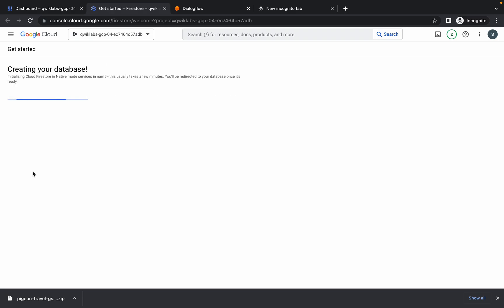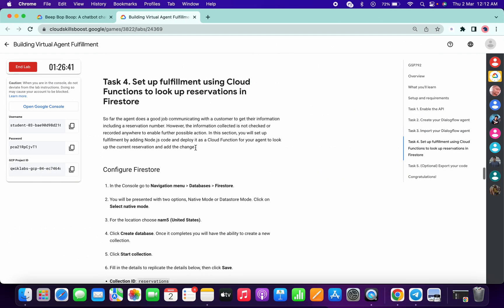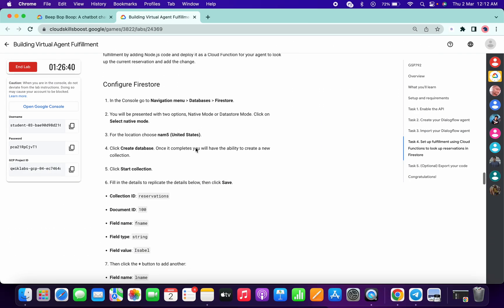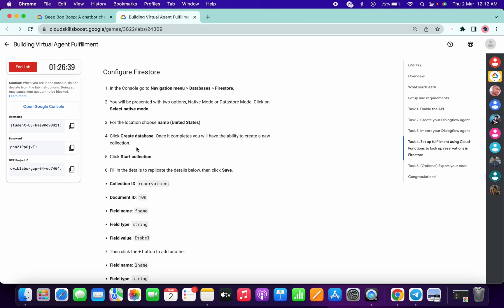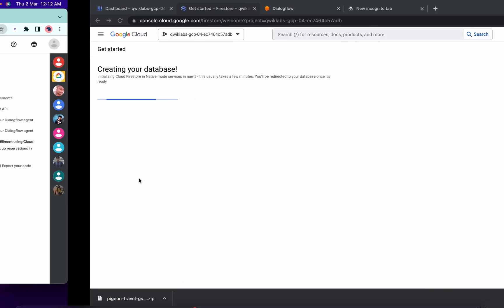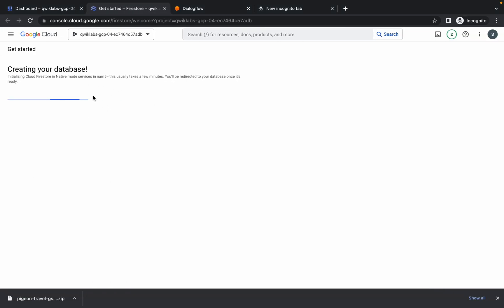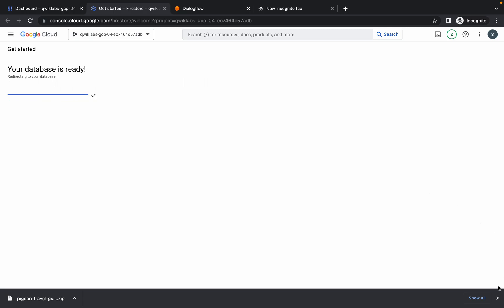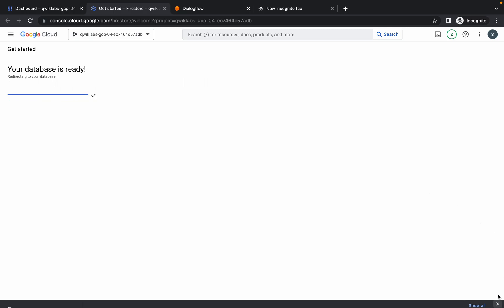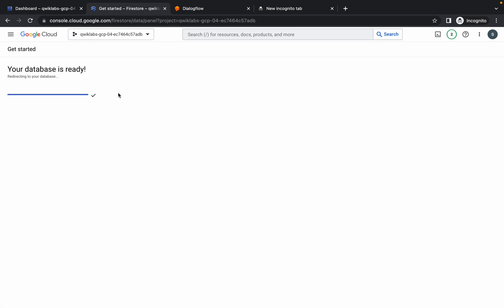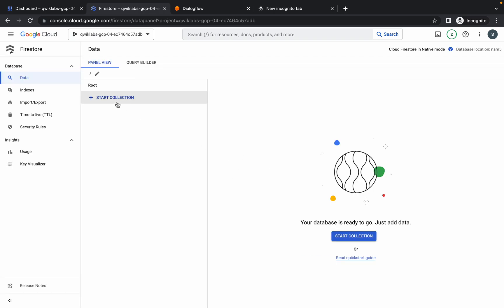Click on this, select Native Mode, from here choose the nam5 region, and simply click on Create Database. Just wait for a second, it will be done. We have to create one collection - it's still creating so just wait. Click on this cross option - it's done and it will reload the page.